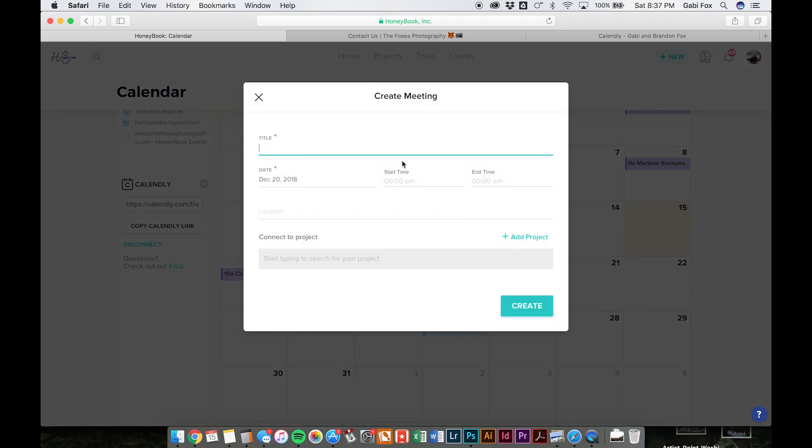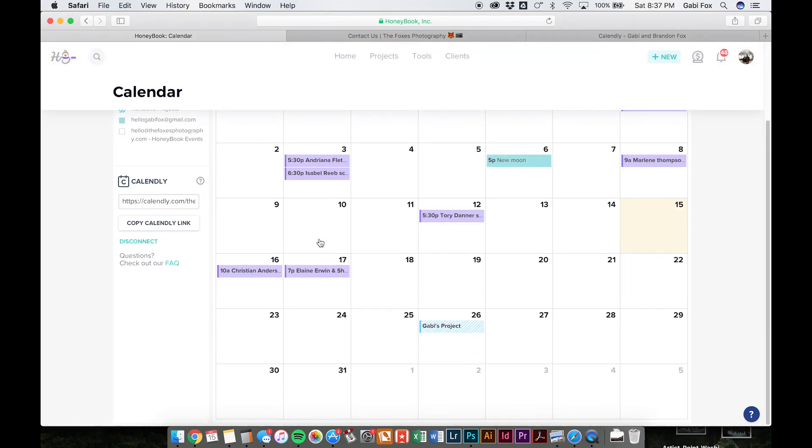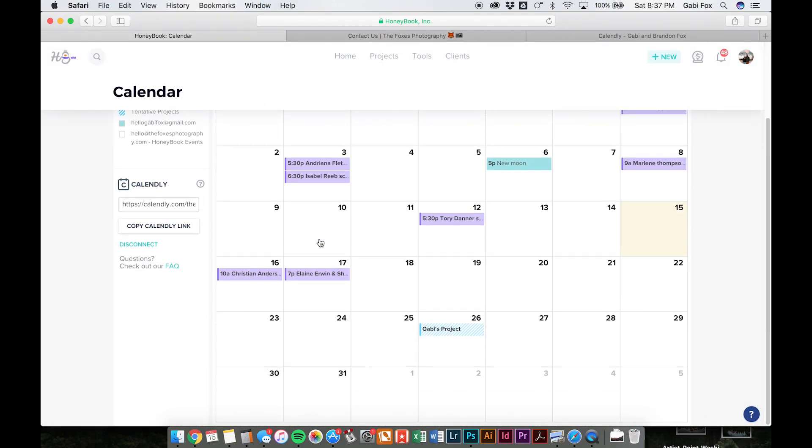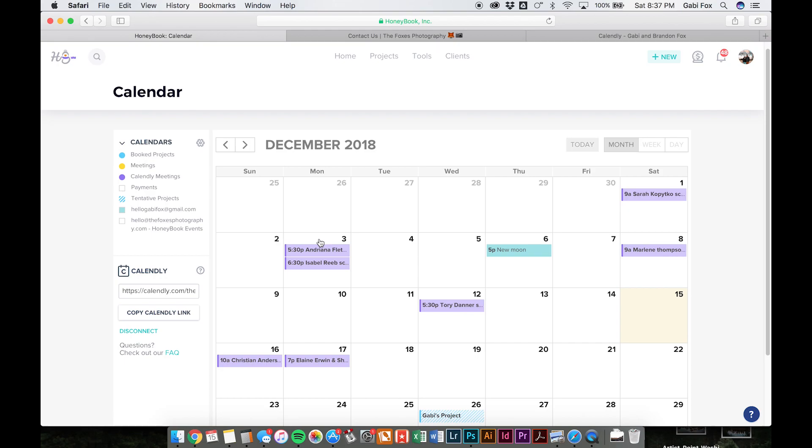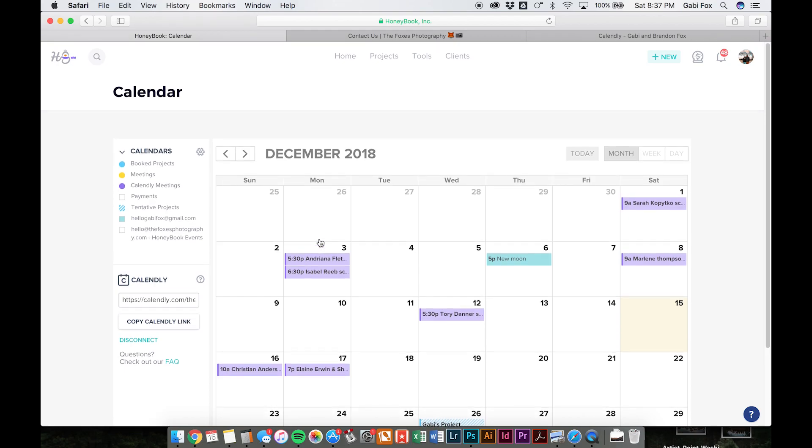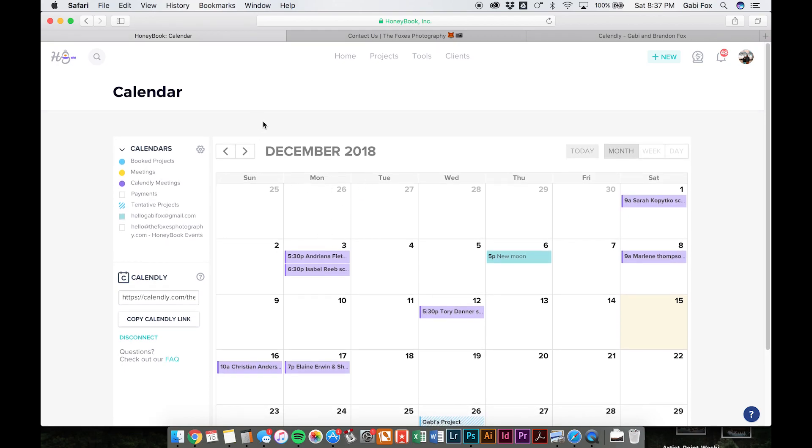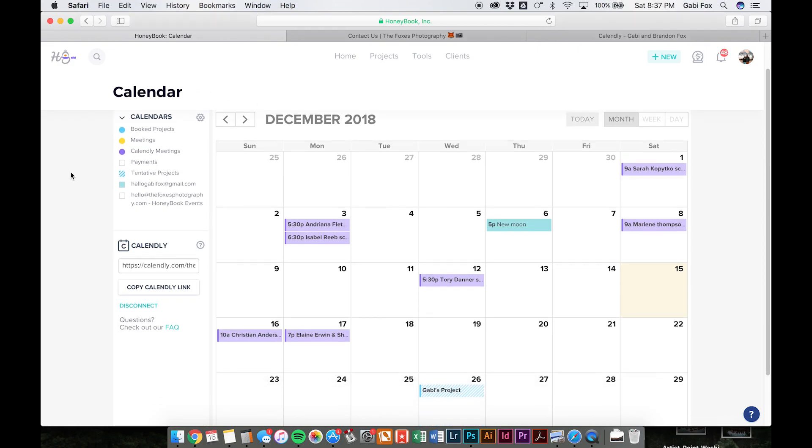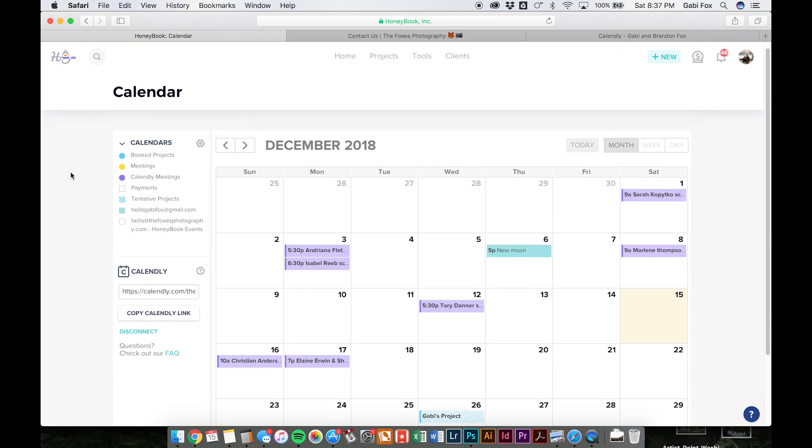So you can actually see when you have an inquiry on the books, when something's booked, you can go in and add schedule meeting, add something in yourself. So that's really helpful and it prevents you from double booking anything. It won't let you double book without approving it. It'll alert you if you already have something booked for that date. You can also sync it with your personal Gmail.